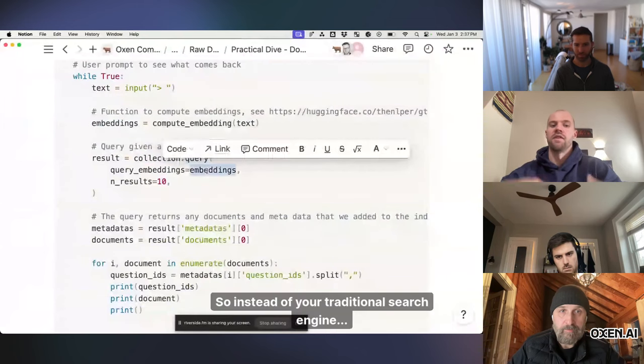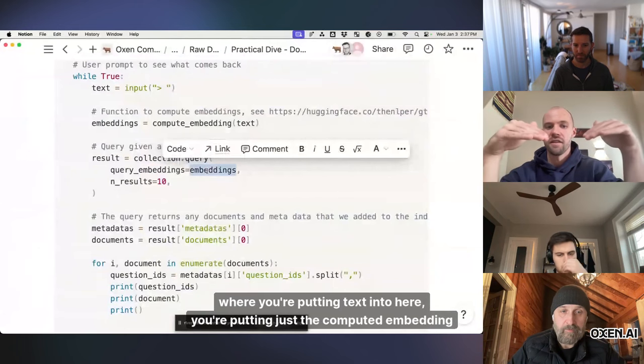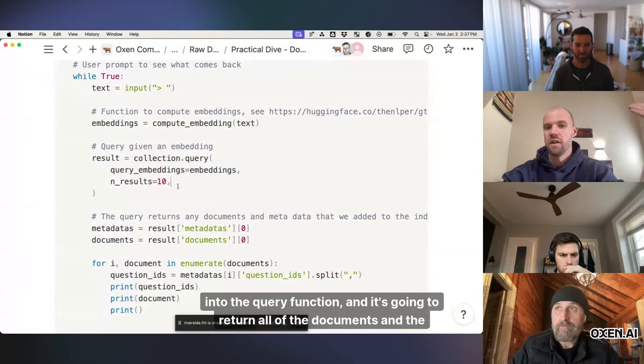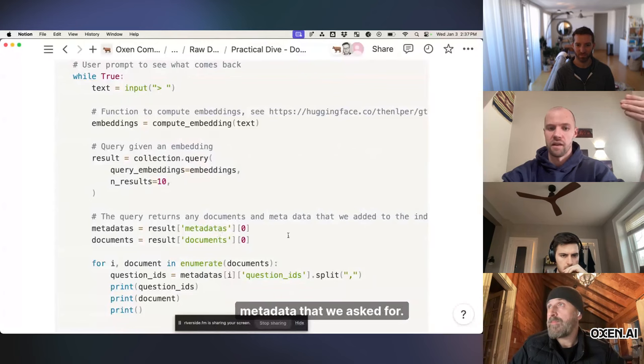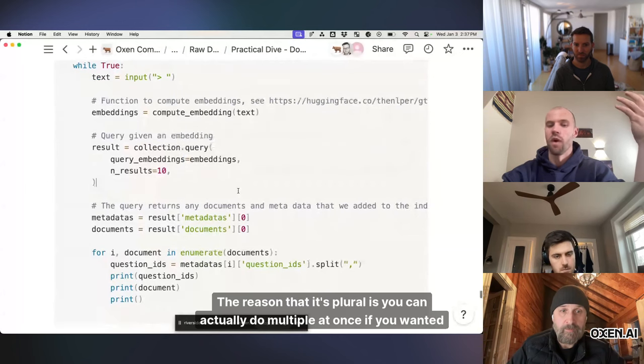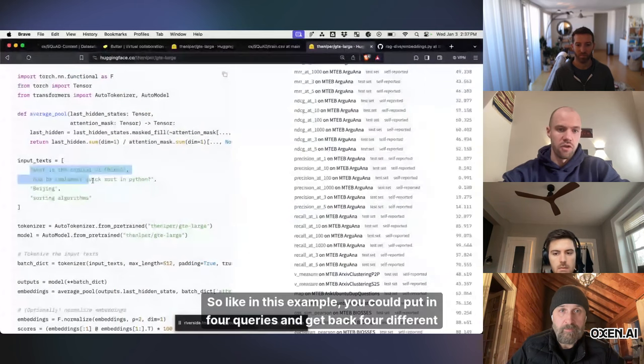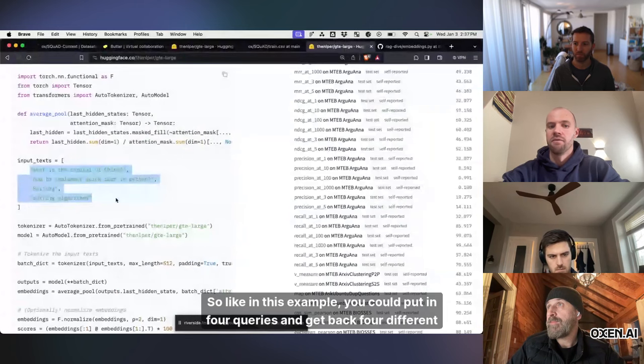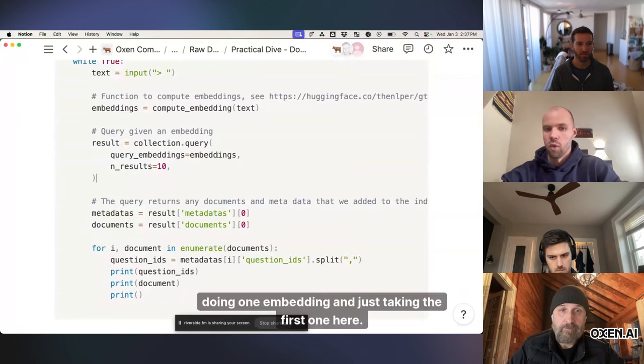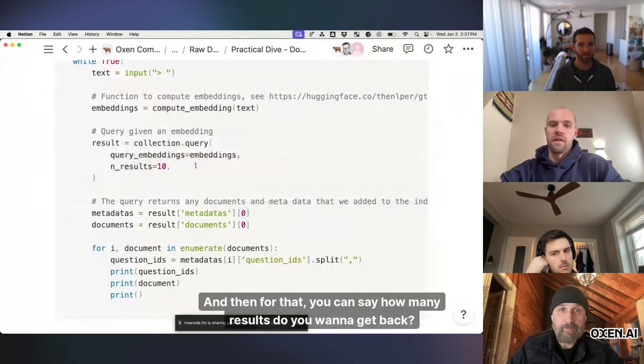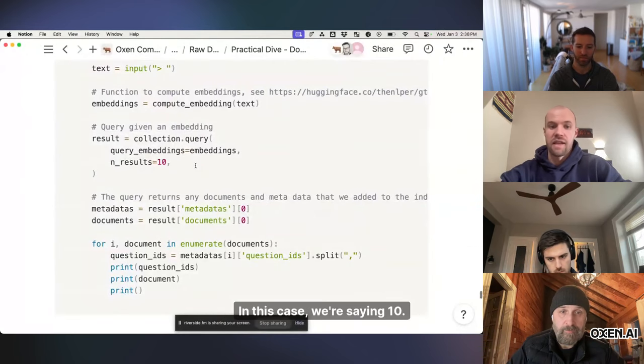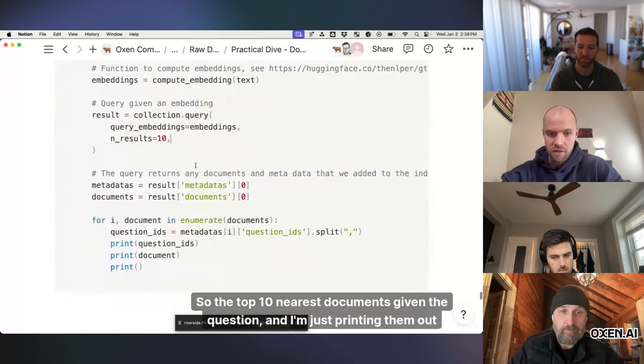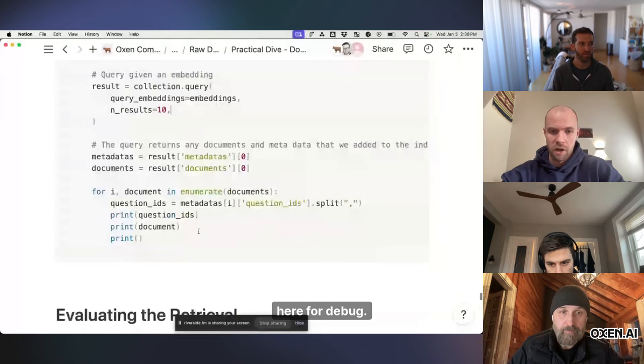you then take that embedding and you pass it to the collection query method, so instead of your traditional search engine where you're putting text into here, you're putting just the computed embedding into the query function and it's going to return all of the documents and the metadata that we asked for, the reason that it's plural is you can actually do multiple at once if you wanted to, so like in this example you could put in four queries and get back four different result sets, in this case we're just doing one embedding and just taking the first one here, and then for that you can say how many results do you want to get back, in this case we're saying 10, so the top 10 nearest documents given the question, and I'm just printing them out here for debug.